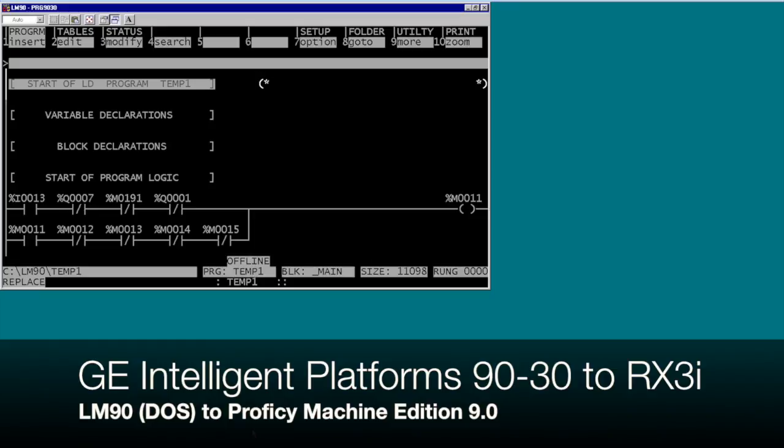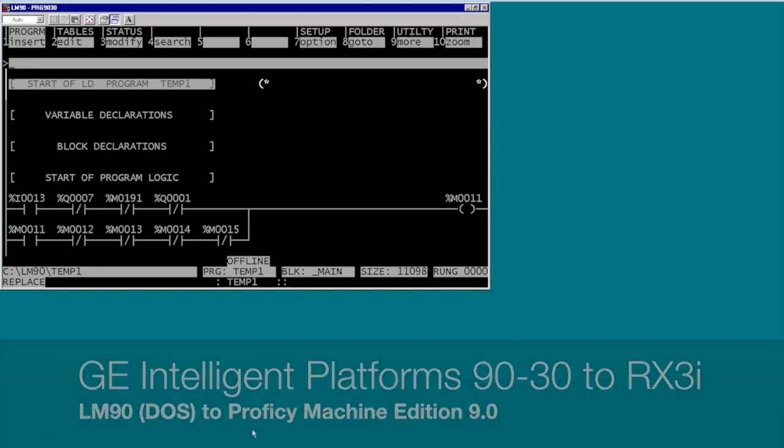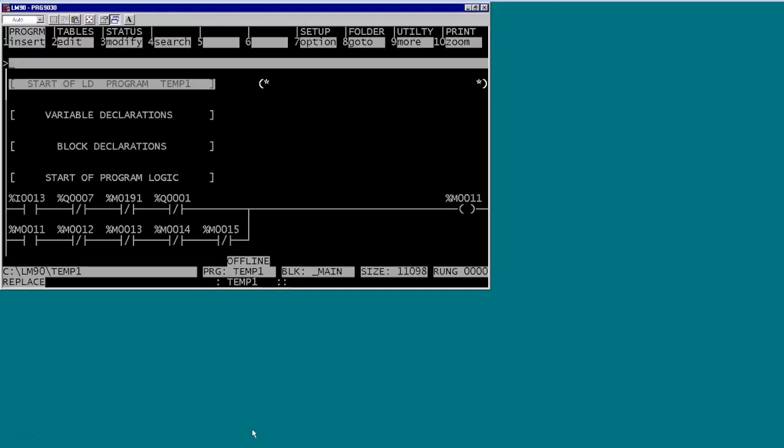Hello and welcome to this tutorial on converting GE's Logic Master 90 DOS software to their latest Proficy Machine Edition version 9.